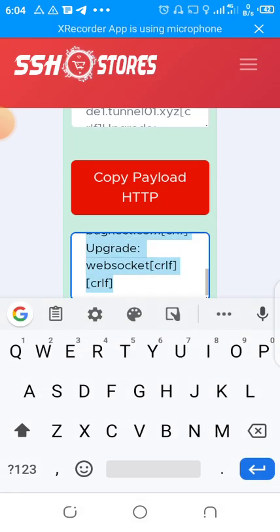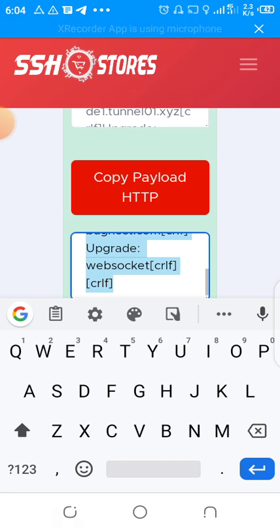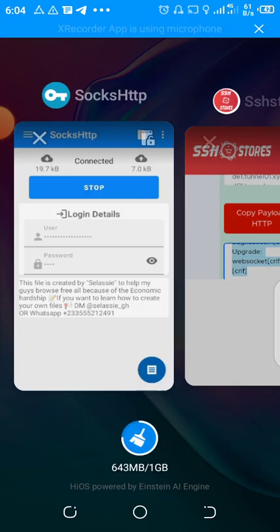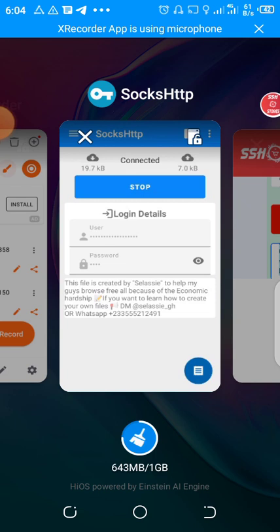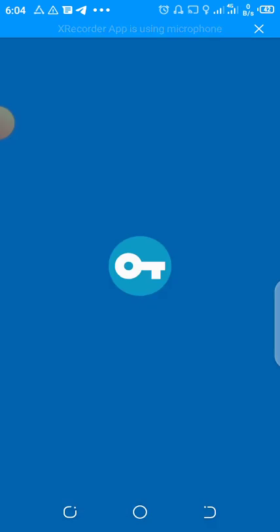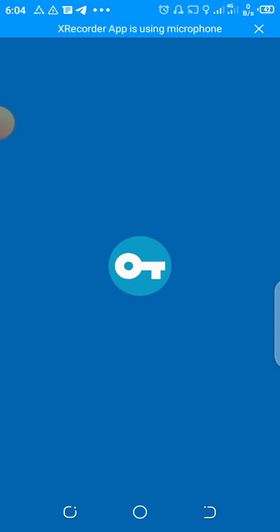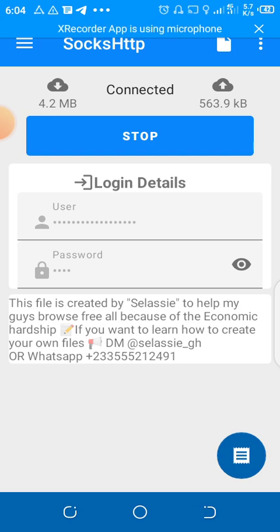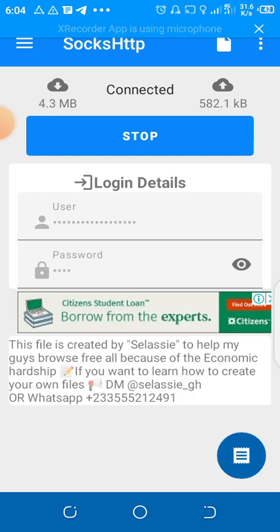After I finish doing all these things, then we go back to our app SocksHTTP. Guys please don't forget to share this video so that others can also benefit.